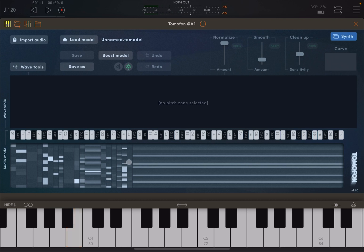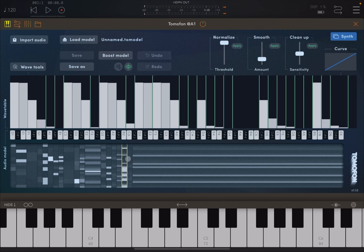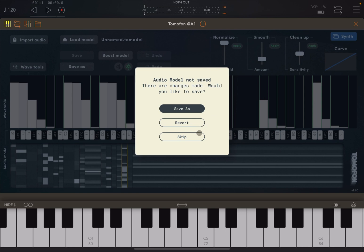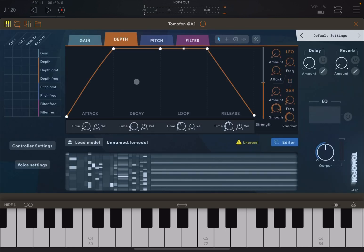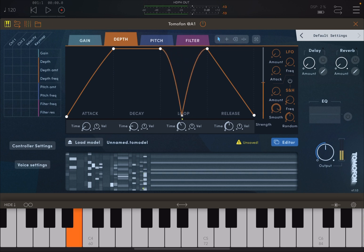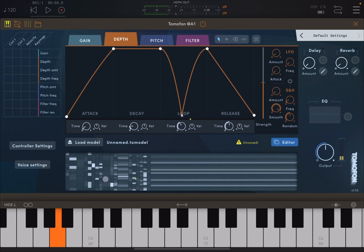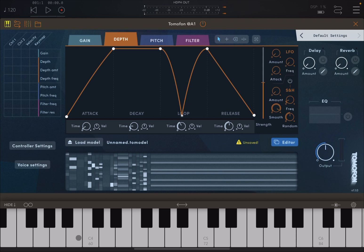So you can hear that it is creating something quite unique. Again, if you press on a pitch zone, you can see the wavetables up there. If I was now to go to the synth part, skip this, I don't want to save that, and I was to change the depth, for example, here on the looping. So you can hear that the wavetables are different between the different pitch zones.